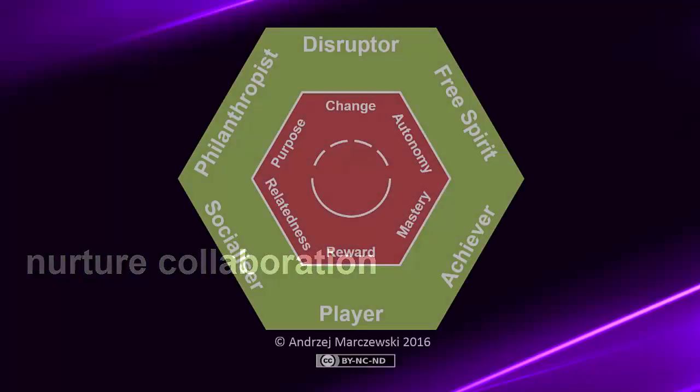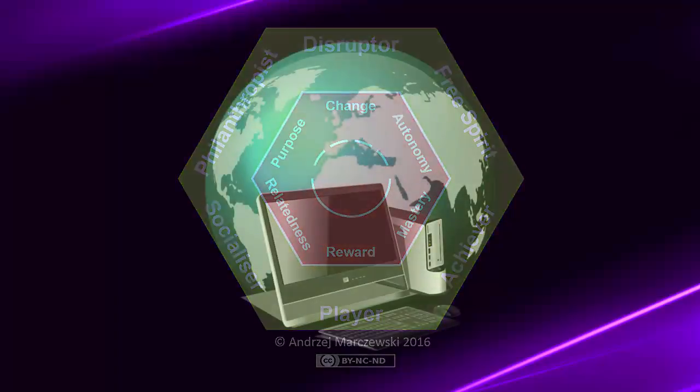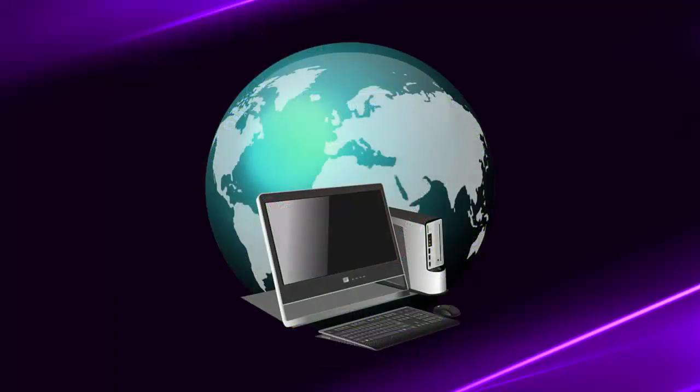According to Andrei Marczewski, instructors can even analyze their learners player types based on Bartle's player types so that instruction can fit each learner's needs and desires. These are just some of the benefits of using gamified instruction, so feel free to research others and experiment with what works for your learners.